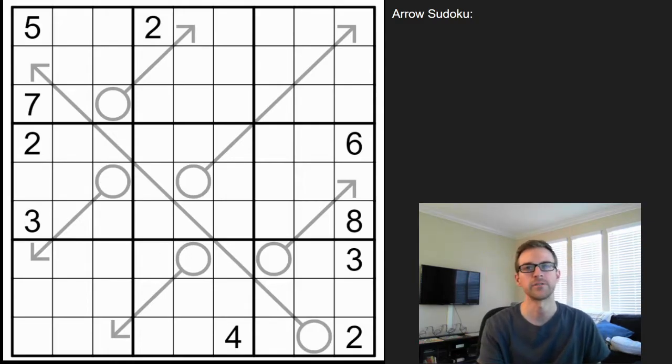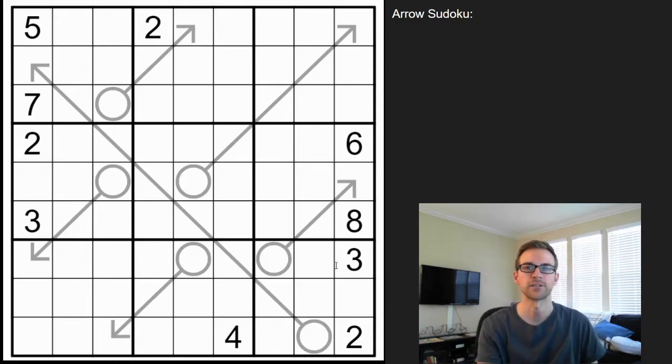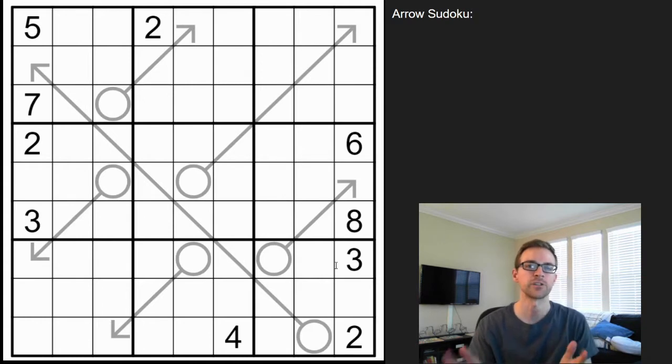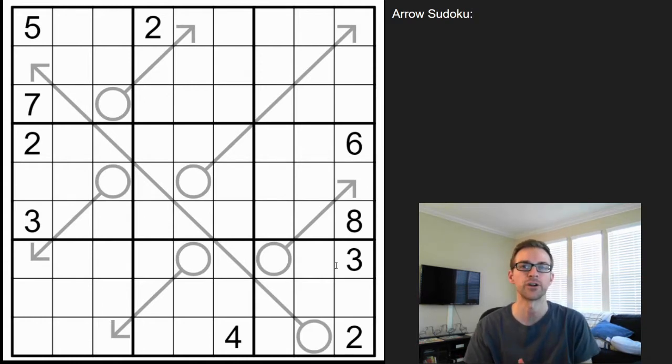Hey puzzlers, this is Steve here with another video on how to play some logic puzzles. This one's another Sudoku variant — it's known as an arrow Sudoku.